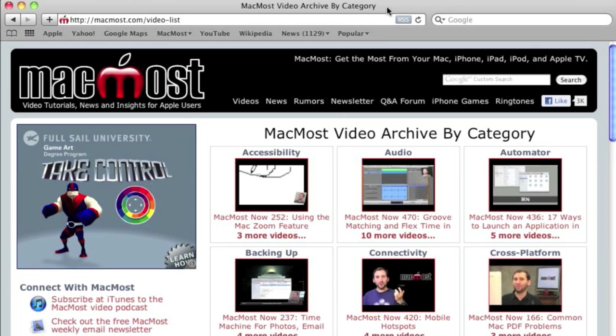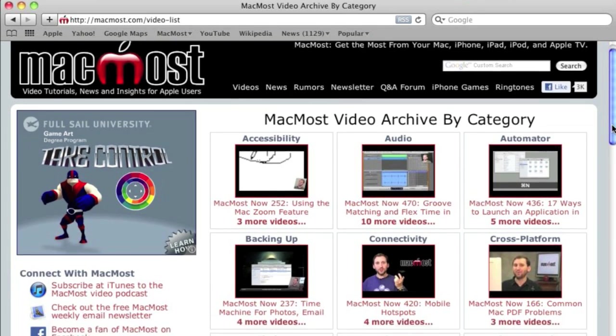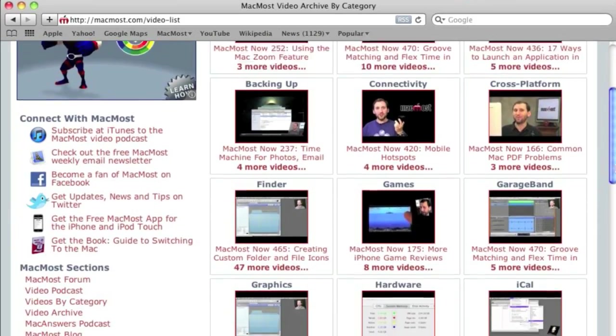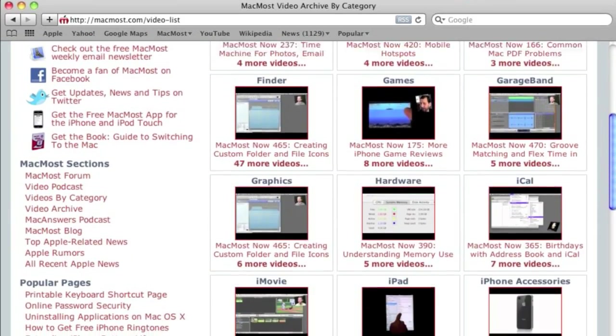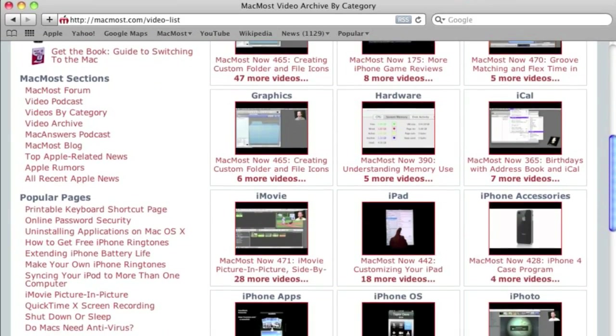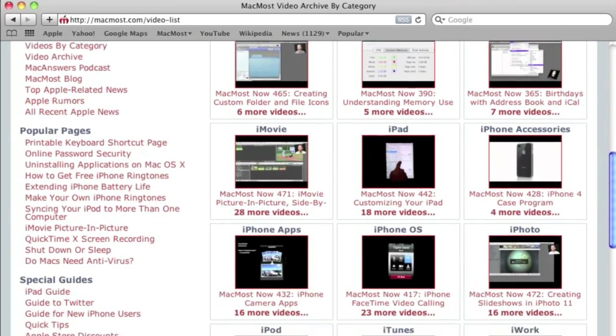Want more video tutorials? Just go to MacMost.com, click on the videos link at the top of the page, and then you can view all of the hundreds of MacMost videos by category.